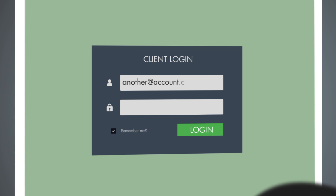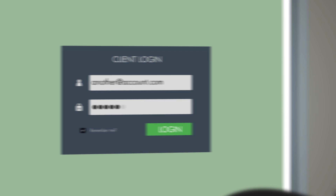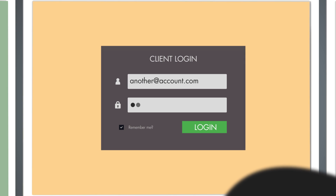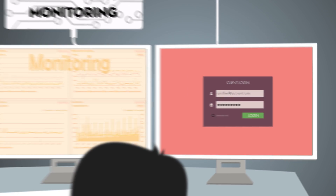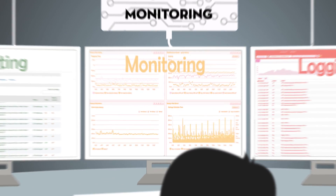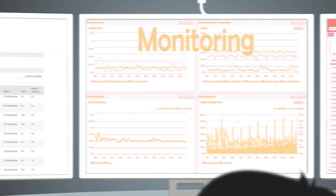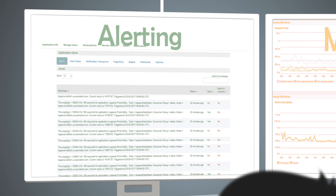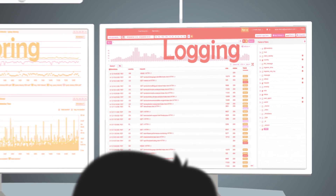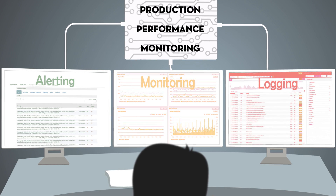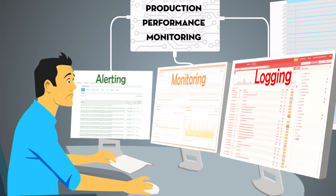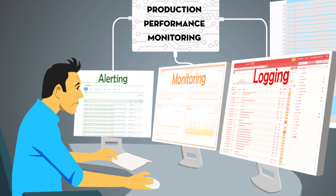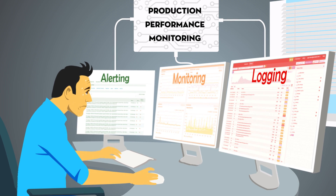How do you do your monitoring, logging, and alerting today? Do you use multiple tools or services? Do you switch back and forth between them, and maybe even your terminal as you troubleshoot? This requires context switching, involves usage of multiple different UIs that know nothing about each other, multiple accounts, usernames, passwords, etc. Such setups are not efficient, not fun to use, and the context switching gets old fast.